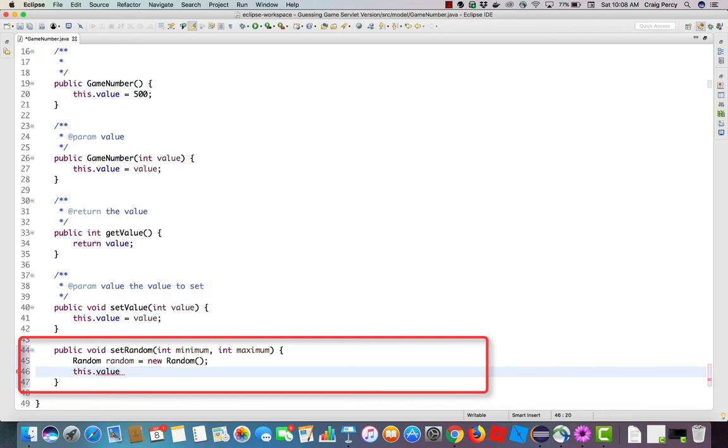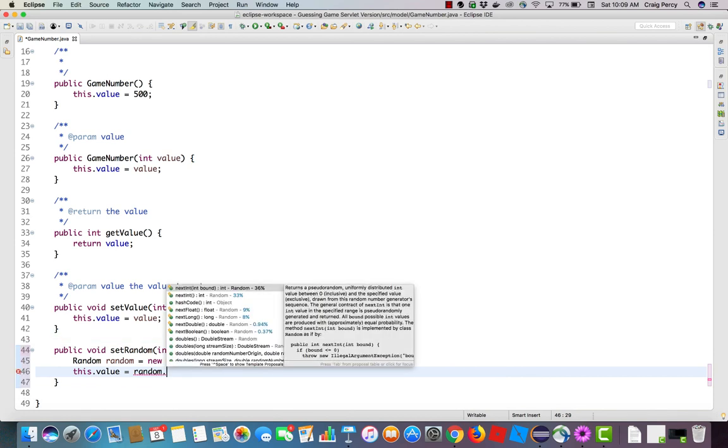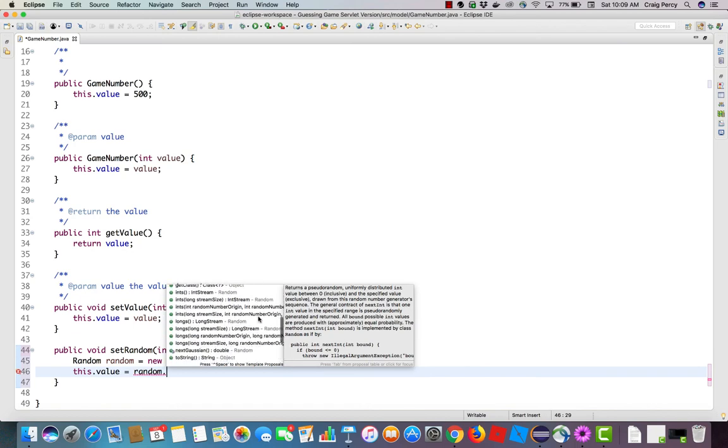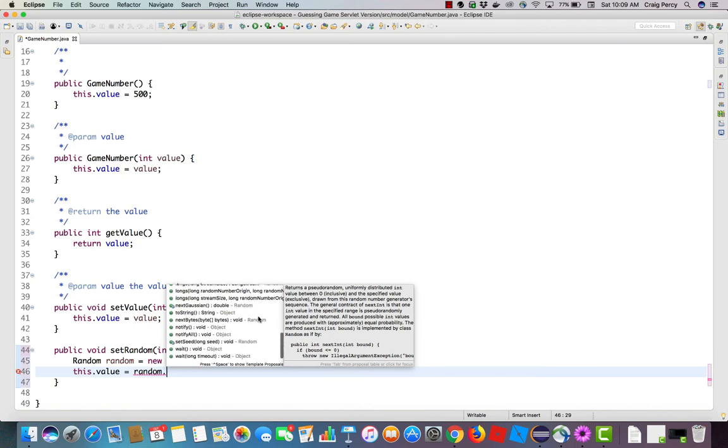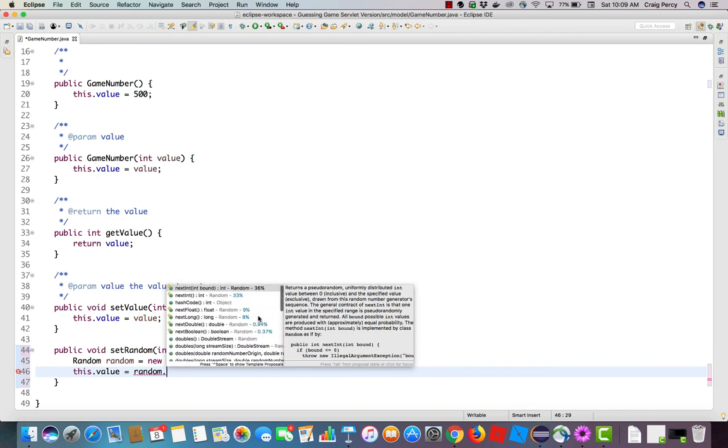Now back in our set random method, I can now use our random object to set the value. Let's type this dot value because that's what we're setting. And now we're going to use random. There's a nice method I know about that we can use. Let me hit dot and we'll see what list of methods there are. Notice, Eclipse has provided a list of possible methods we can call. So I can look through the list, but fortunately, the one that's up at the top is pretty much the one I want to use.